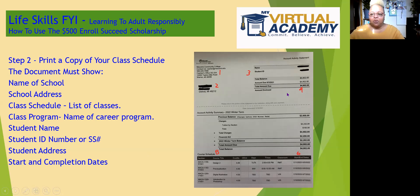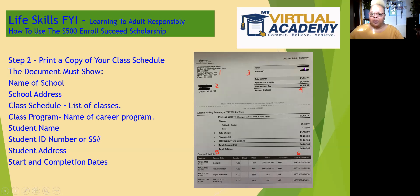Here is an example of a student activity account summary from Macomb Community College. Number one shows the name of the school and the complete address. Number two shows the student's name and complete address. Number three shows the student ID number and above it, their name.